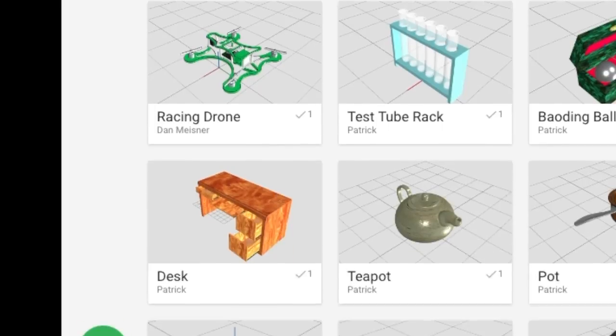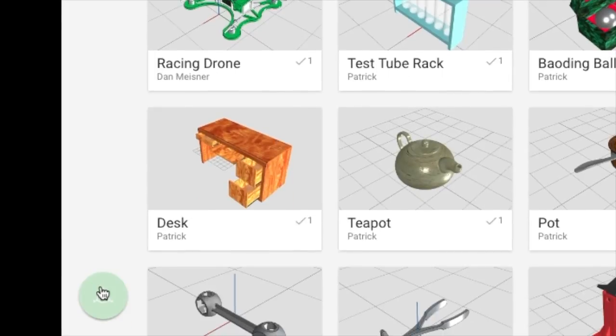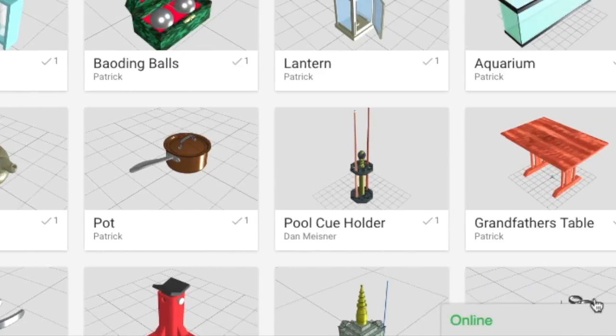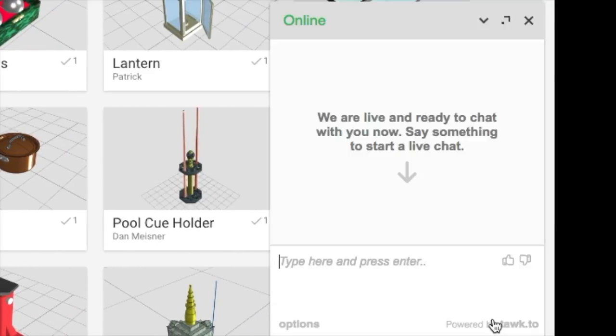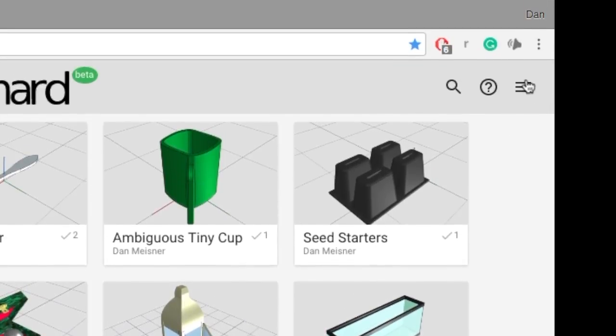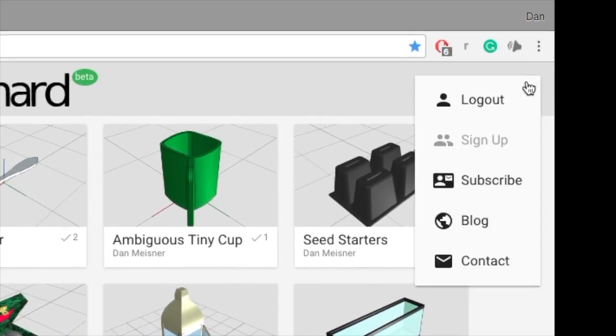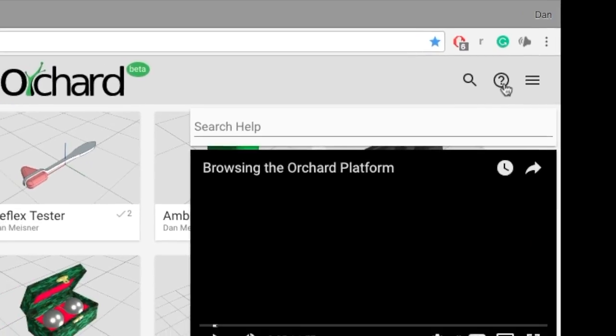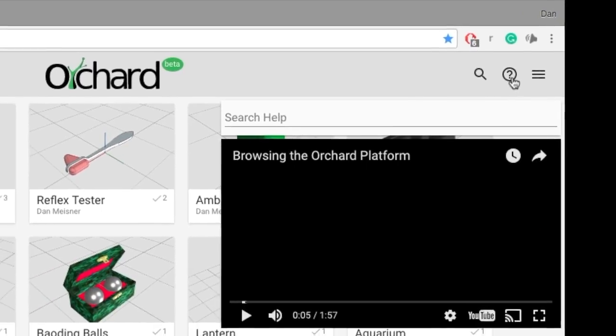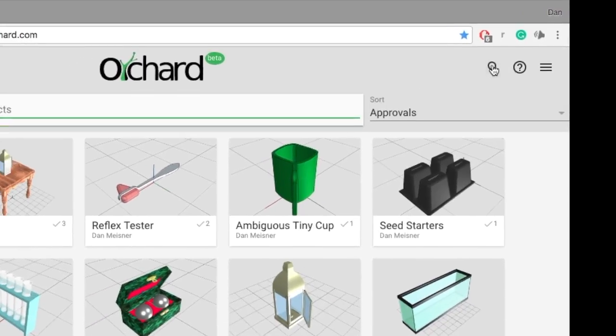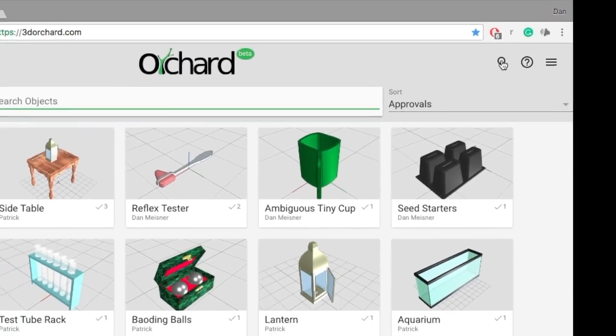creating new designs, chatting with the Orchard team, the main menu, the help button, and searching for specific designs.